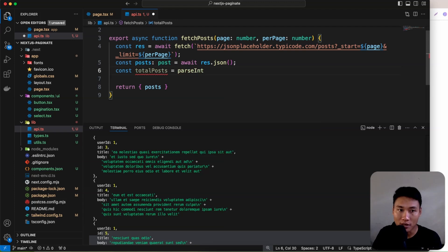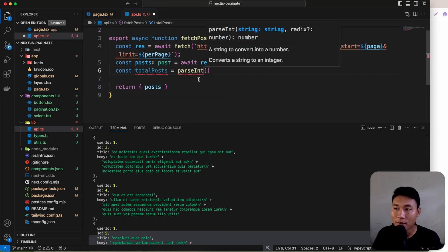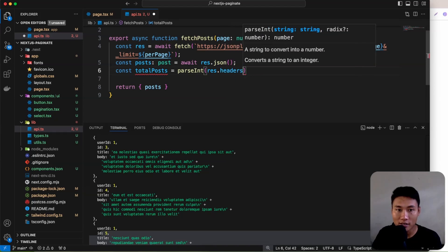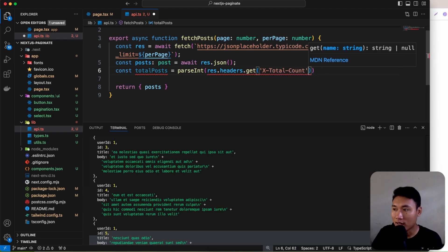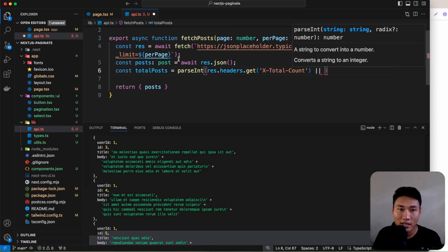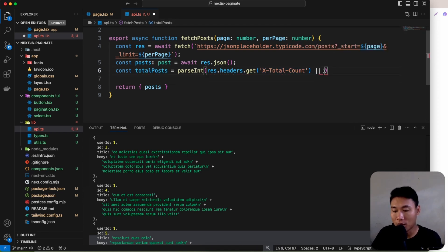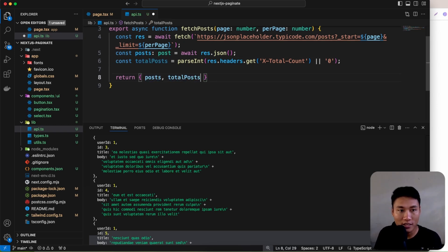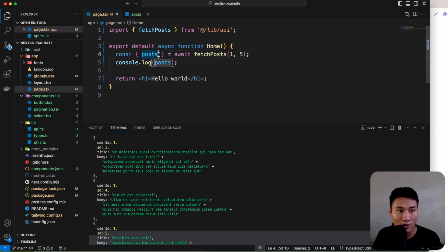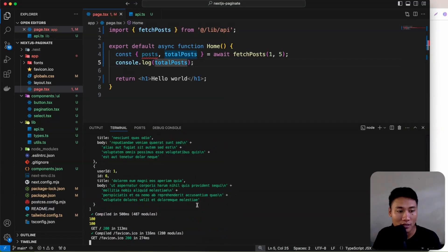Get the total post count by parsing the integer from response.headers.get('x-total-count'). If that header is missing, default to zero. Return totalPost alongside posts from the function. Console logging confirms we get 100 total posts from JSON Placeholder.